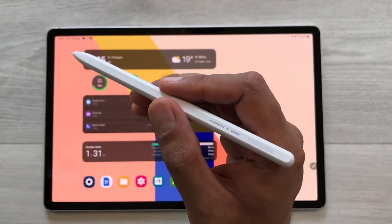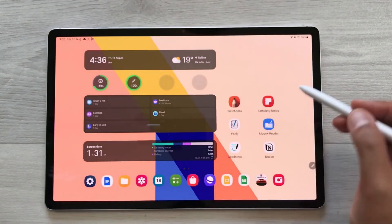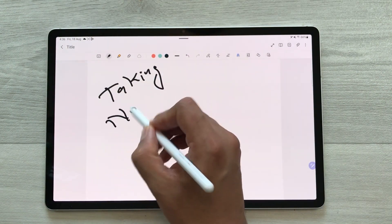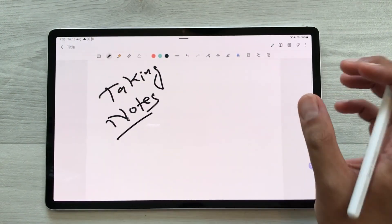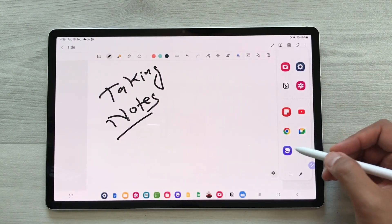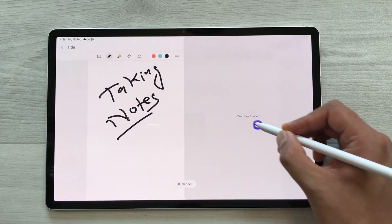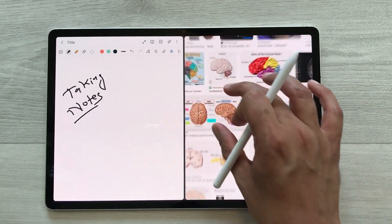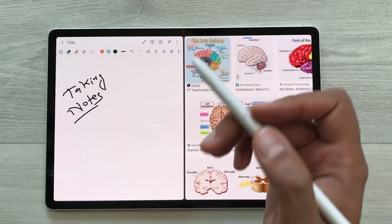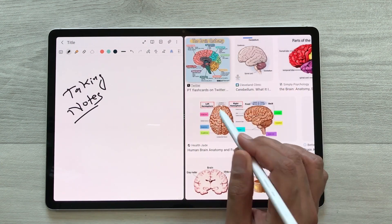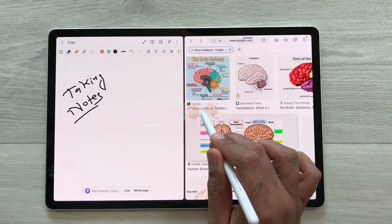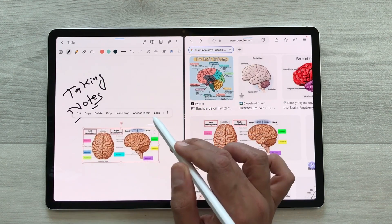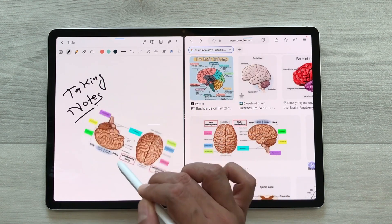The next feature is about dragging images or text into your notes. I will open Samsung Notes and start taking notes. To get an image from Google, I open the edge panel and open the internet browser in split screen. I search for images on Google, and using my S Pen I press and hold the image I want and drag it directly into my notes.